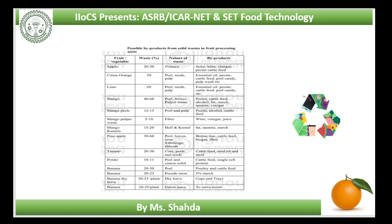Jam and jelly: apple pomace can be used to make jelly. The thick green rind and inner pith of jackfruit is also used for preparation of high-class jelly. White apricot kernel is used in apricot jam to make it more attractive.